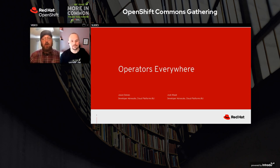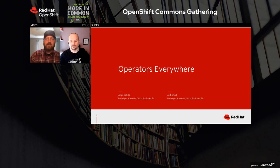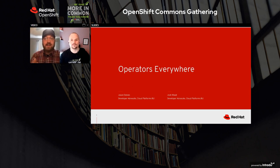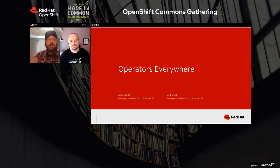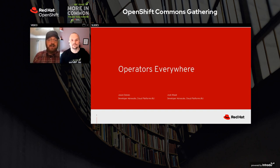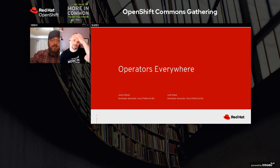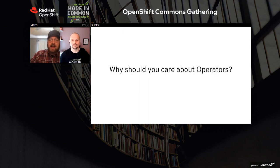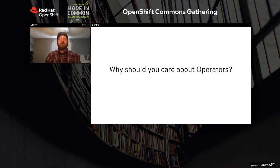We'll dig into a little bit about what operators are and make sure we're all on the same page, and then we'll take a look at our recent induction into incubation at the CNCF with the frameworks and tools we use to build operators, and some of the new features that has brought into the SDK and the OLM. Before we get too deeply into that, let's look at what operators are and why you care about them.